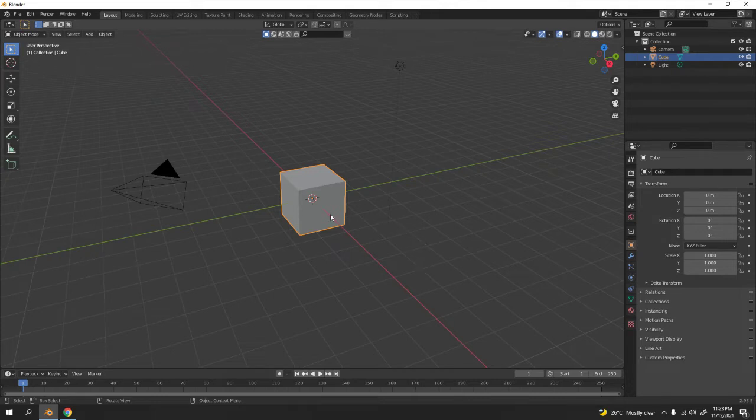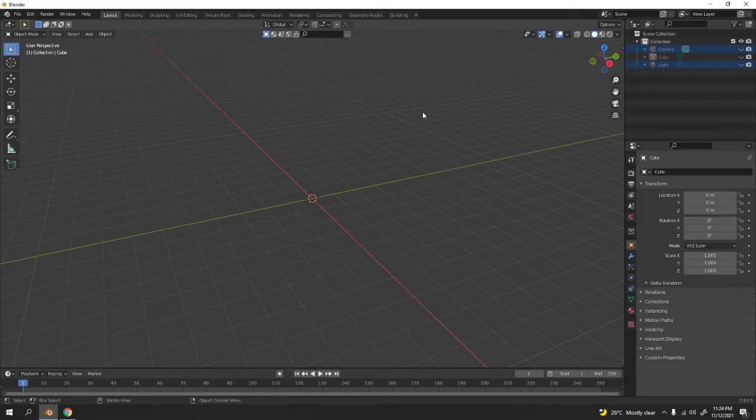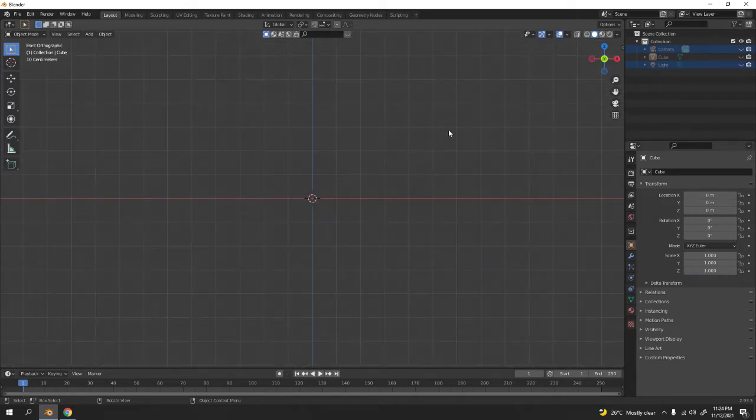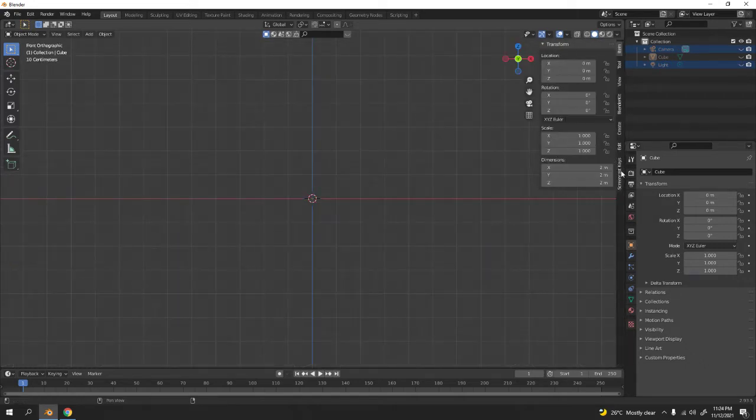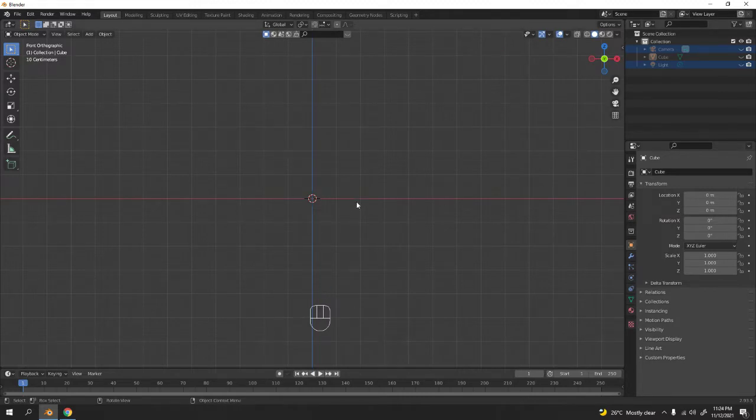Let's hide the default cube, camera, and light. Press one. I forgot my screencast key on. Press N to hide this panel. Now you can see what I'm tapping and clicking over here, so I don't have to say what I'm pressing.